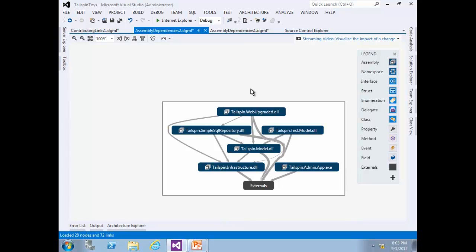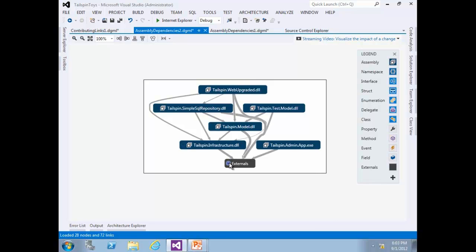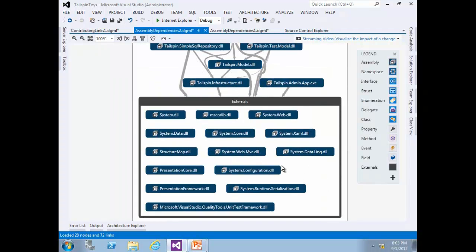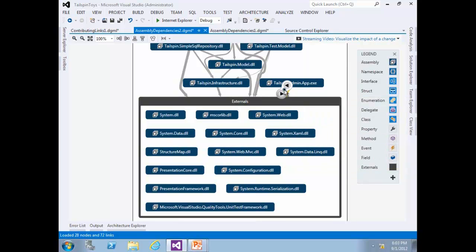Otherwise, regenerate the graph by selecting Architecture, Generate Dependency Graph for Solution. Expand Externals. The thick grey relationship lines connected to the external group stop at the boundary of the group — the purpose of this is to reduce the visual complexity of the dependency graph. If you remove the external grouping, you will be able to see all direct relationship lines between external and internal assemblies, as well as more detail between assemblies currently grouped within Externals.